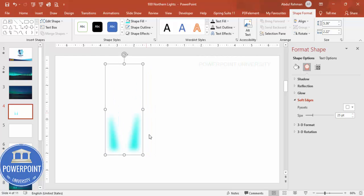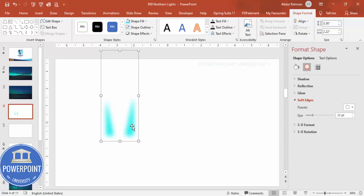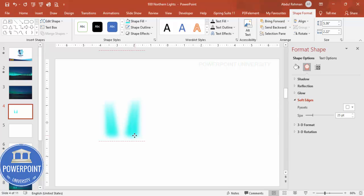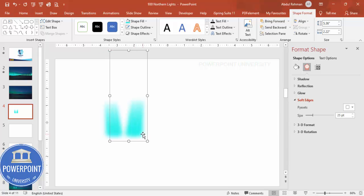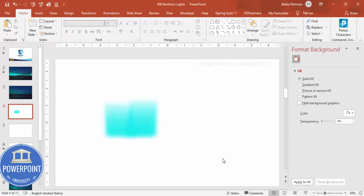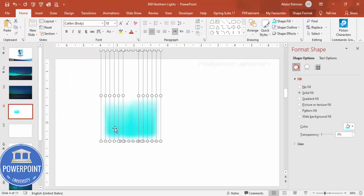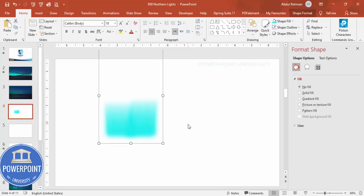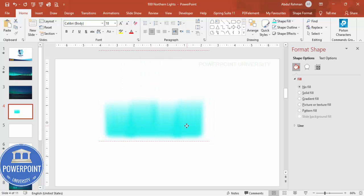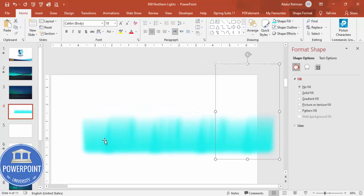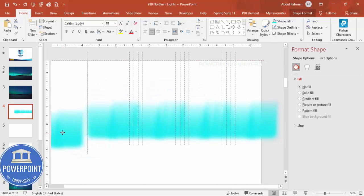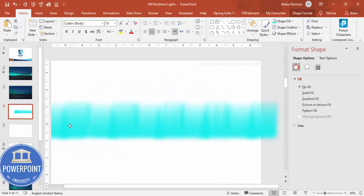You can see here. Now I'm going to duplicate this by pressing Control D and then just add it like this. Again Control D, Control D, you need to just add like this. You can see here we end up getting a shape like this. Now I'm going to select again all, or you can press Control A also to select all. Control G to group it, Control D to duplicate it, and then just add it next to like this. Again this side also I'm just going to add it here.